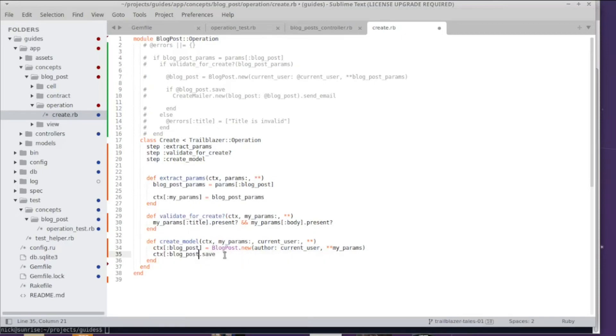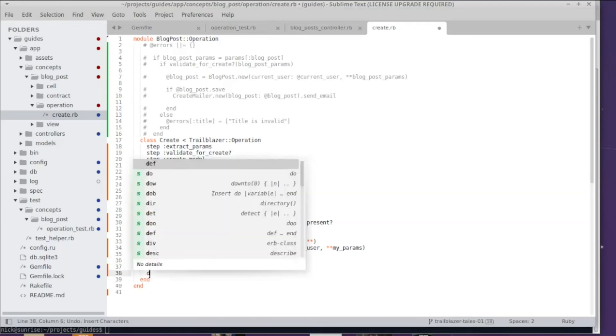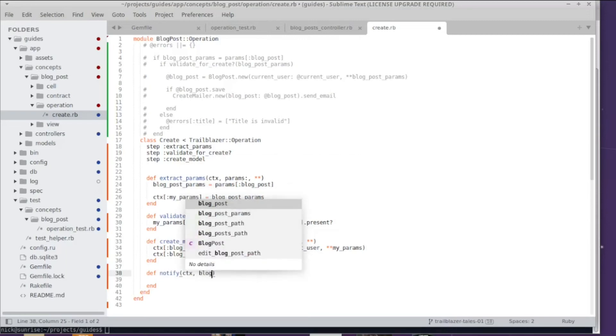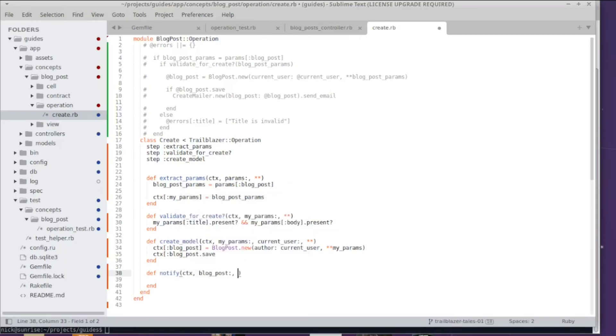Keep in mind that save will return true or false depending on whether or not it was successful and this indicates to Trailblazer that this step was run successfully or not. I'm gonna add another step for the actual notification. I'm gonna use the blog_post keyword to grab the model we just created in this prior step.